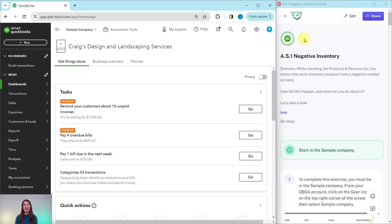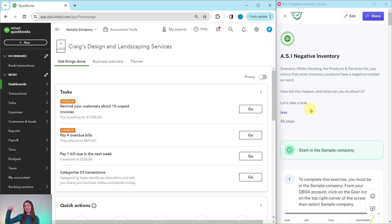In this video we're going to talk about negative inventory. The exercise we're going to follow along with is over here on the right side of the screen and this is pulled from our advanced level ProAdvisor certification course. If you would like more information about that course after we go through the exercise, be sure to click on the link below in the description. Let's dive right in and read through our scenario today.